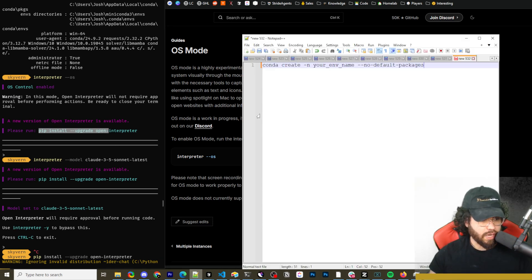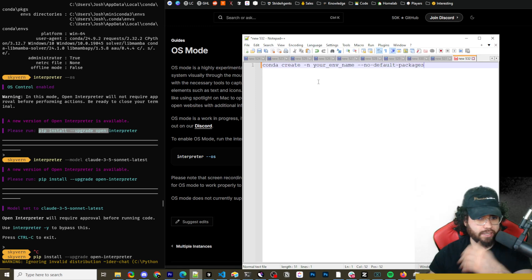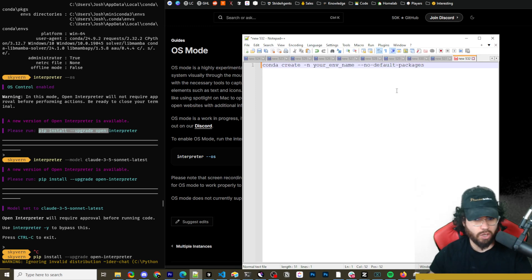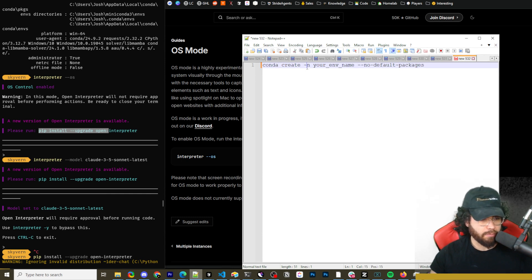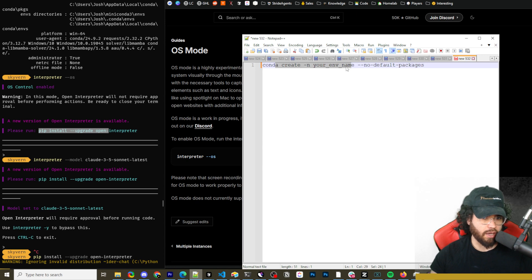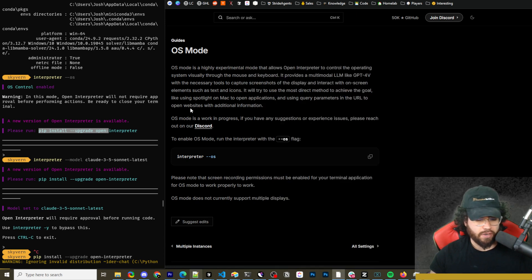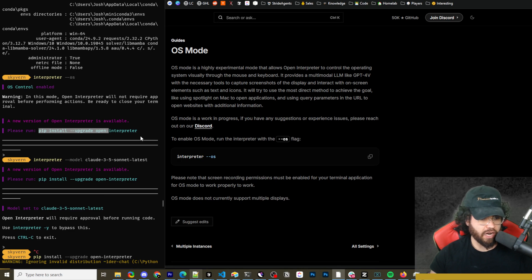Now when you first run interpreter OS mode, you may see this notification: a new version of open interpreter is available. If you do see this, then run pip install dash dash upgrade open interpreter. Also guys, just so you know, if you're installing open interpreter and you're encountering any dependency issues or any issues installing it, then you may want to set up either a conda environment or a virtual environment. Here's an example of how you could set up a conda environment using no default packages.